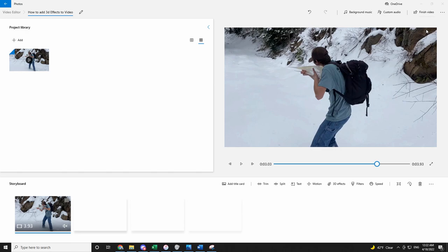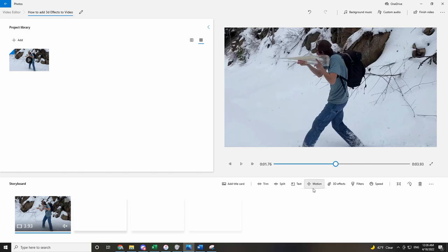In a test of usability between Microsoft Photos and DaVinci Resolve, two free video editing softwares, I found that in terms of adding video effects, particularly 3D video effects, the design and layout was more intuitive, more creative, and easier to use in Microsoft Photos than DaVinci Resolve.